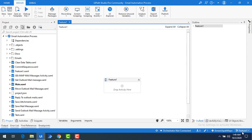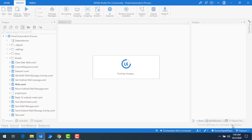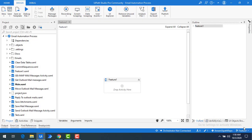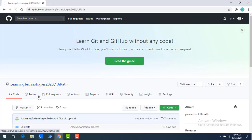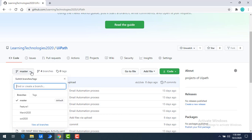The sequence has been created successfully under the feature one branch. Now I need to push this branch to GitHub first. I'll go ahead and push it by clicking Push. The branch feature one has been published successfully to GitHub. Now let me go back to GitHub and refresh the branches. Expanding the branch dropdown, I can see both master and the feature branch.